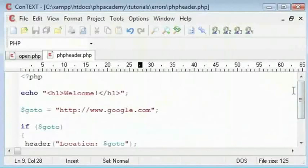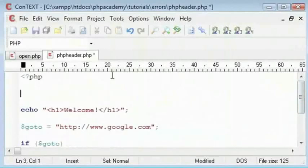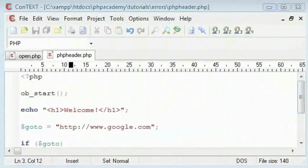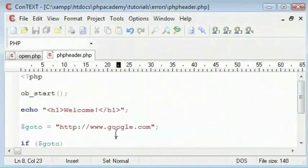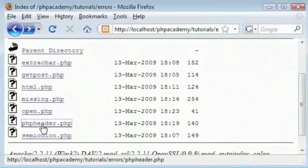So as you saw a minute ago, that is ob_start. What this does is it fixes this problem for us. So if I come here to PHP header, and it works.